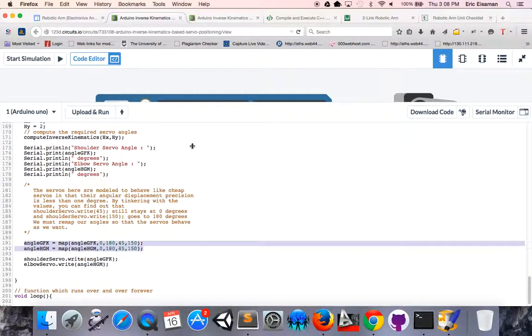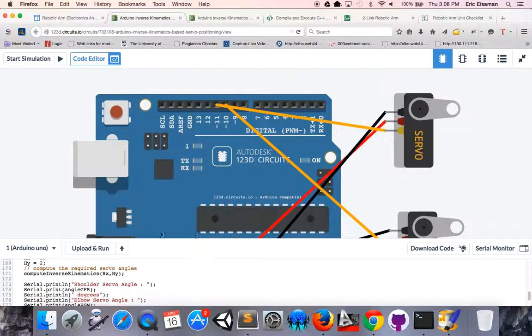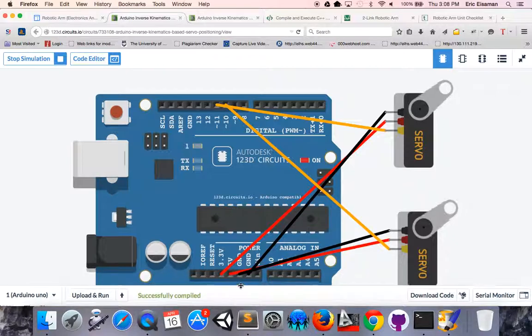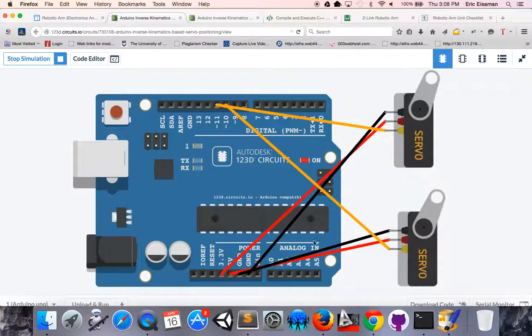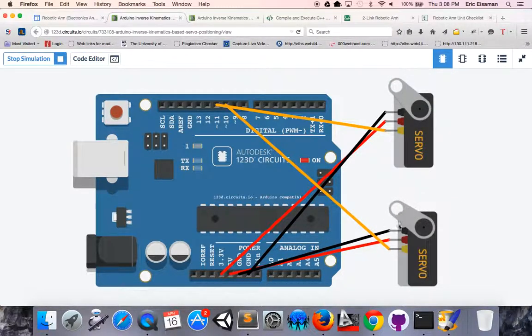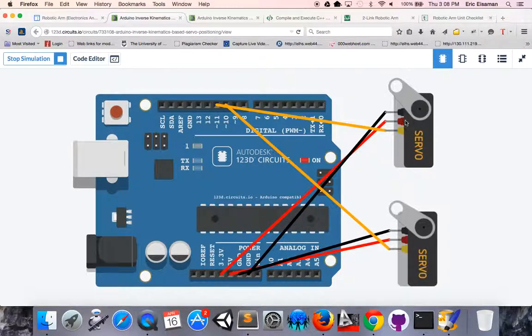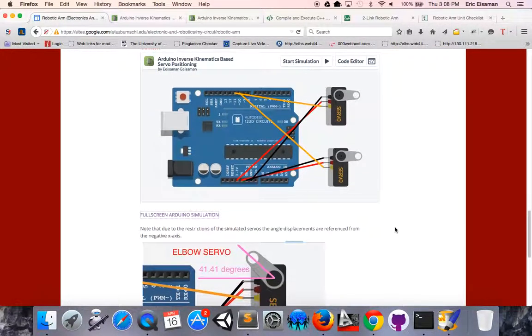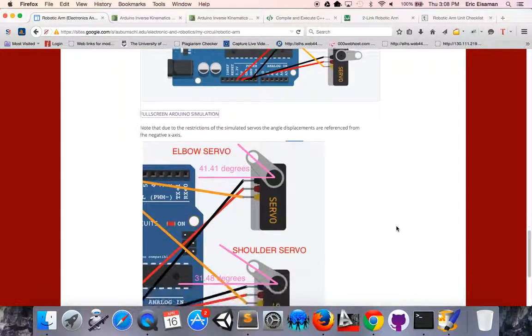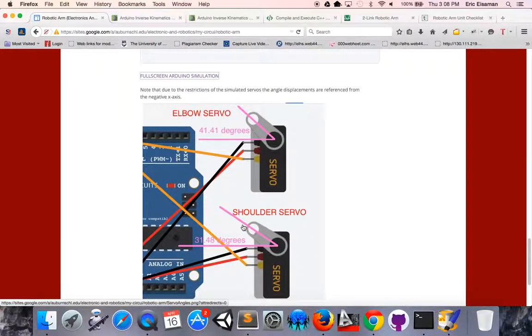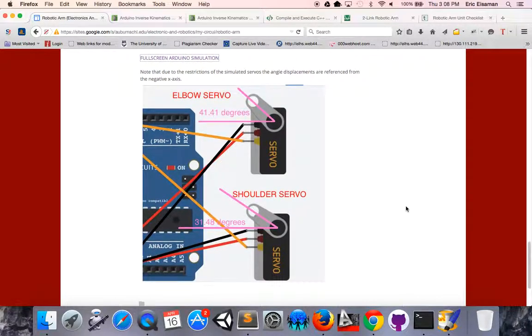If I go ahead and upload and run this code to the Arduinos, you can see right here we have our two different servos going to the angles that we request. Notice that the orientation axis is a little bit different. As I point out on the website, I show that the elbow and the shoulder, the reference angles are actually on the negative x axis rather than the positive x axis for those angles.